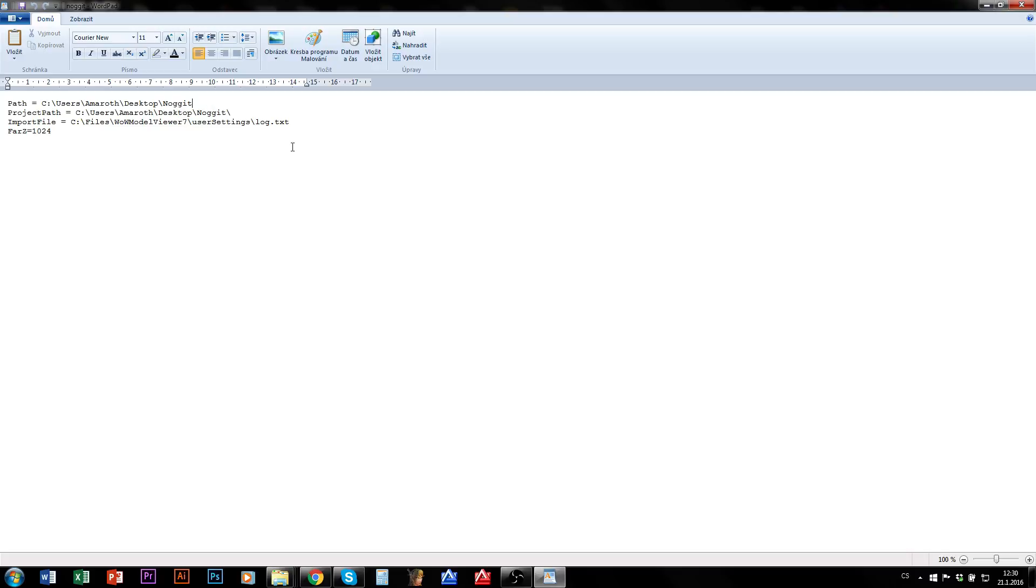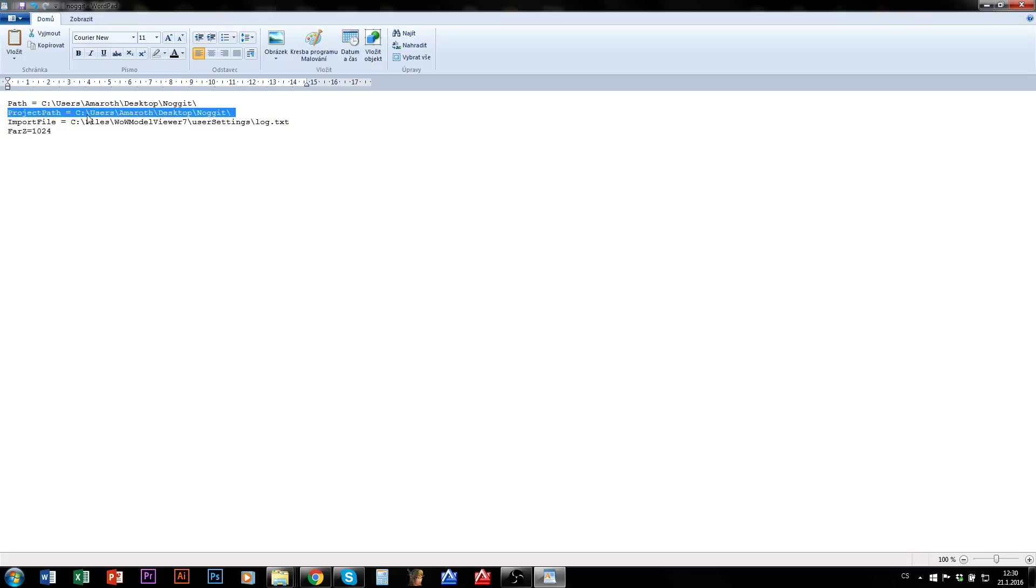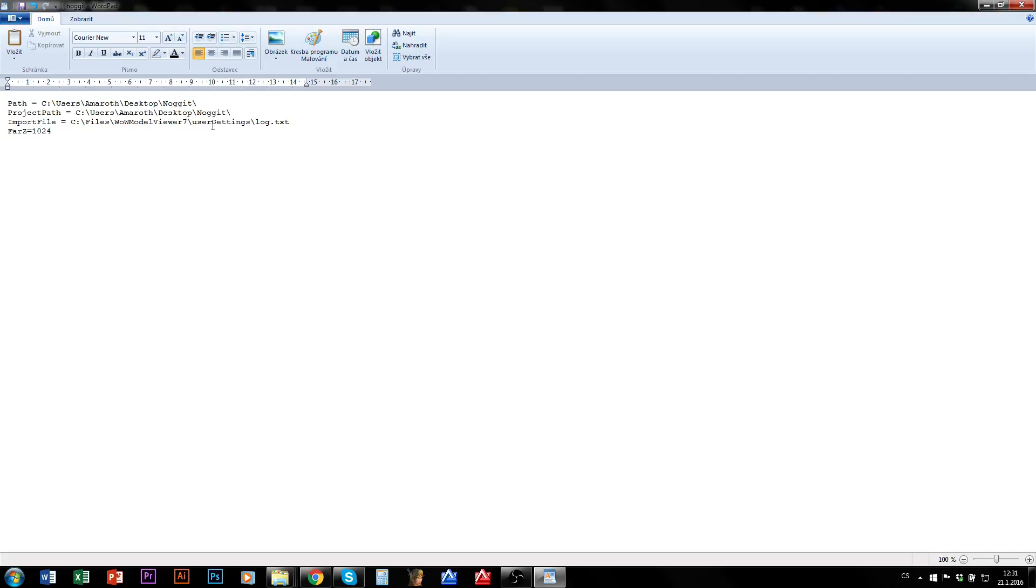Another thing, make sure that this path ends with a slash. Path and project path are paths to folders so you need to have a slash at their end. Import file path is a path to a file which means that it doesn't end with any slash here. So just make sure that these paths are correct and that you have slashes here, that it looks somehow like this.